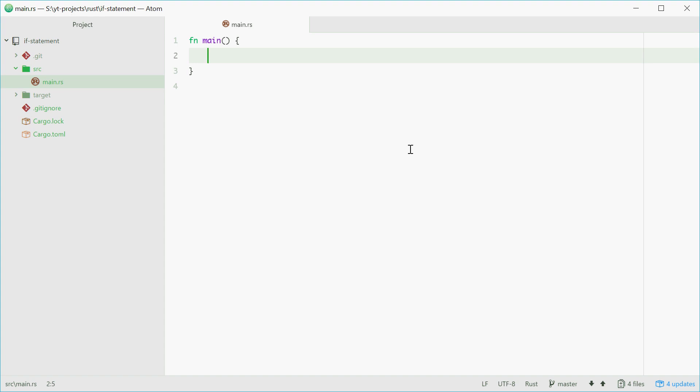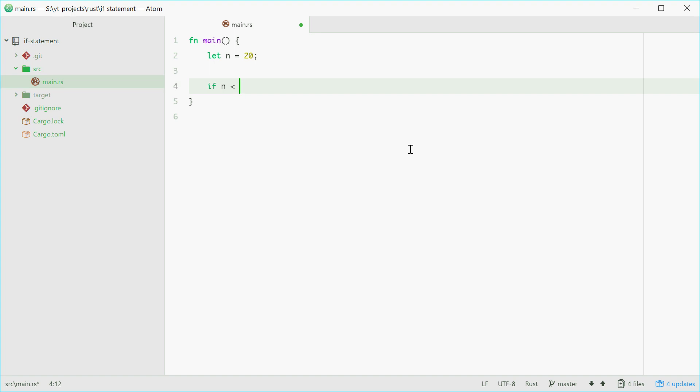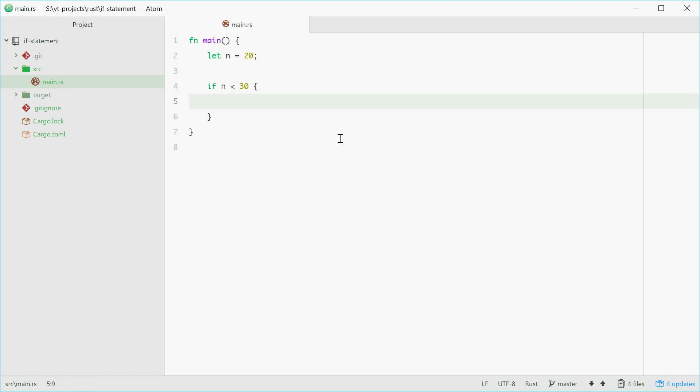So for example, if we define a number called n and set it to 20. Now if we go down here and we want to actually print out a message if the number is less than 30, we can do this. We'll type in if n is less than 30 then two curly braces. So this basically just says if n, so the value at n, is less than 30 then execute everything inside here.